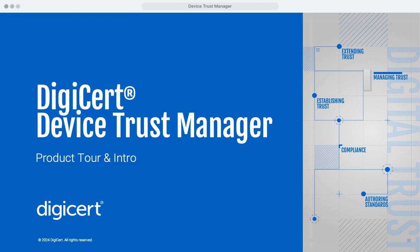Welcome to the Device Trust Manager product tour, where we'll explore how this comprehensive security platform can protect and manage your IoT devices throughout their entire lifecycle, from initial design to decommission. You'll see firsthand how Device Trust Manager ensures compliance, enhances operational efficiency, and safeguards your digital trust ecosystem against evolving cyber threats.